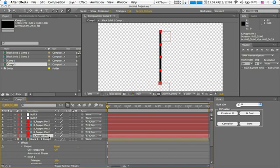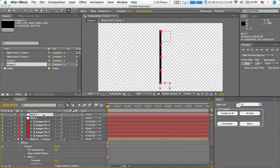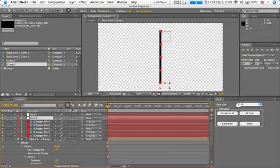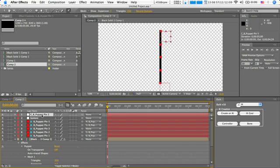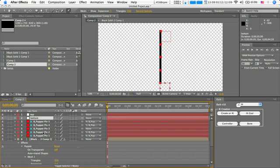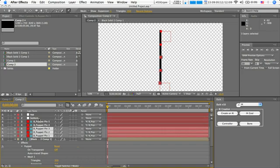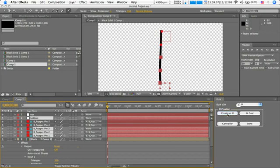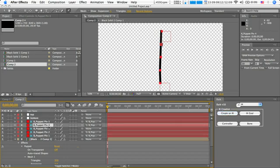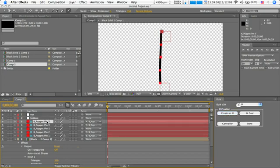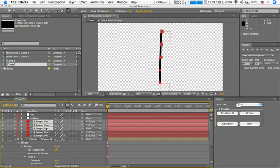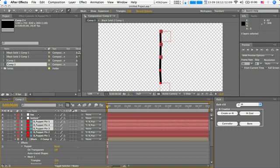And then I would probably just rename these for convenience sake. And then just select them in the right order. Select the controller, create an inverse kinematic there. And then the other way around. So from the top going down and hit the top controller and create an inverse kinematic there as well. So you've got two inverse kinematics.